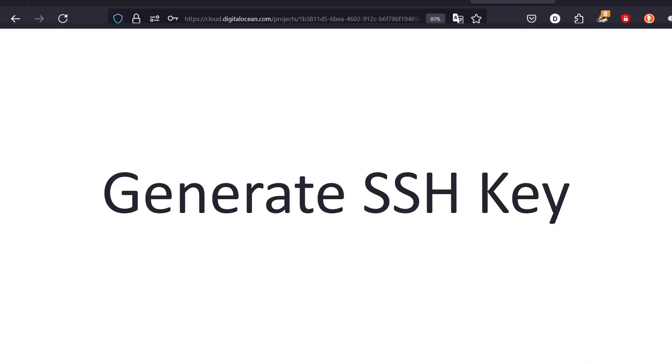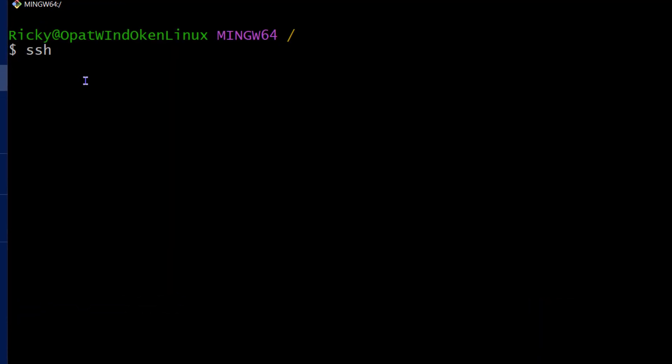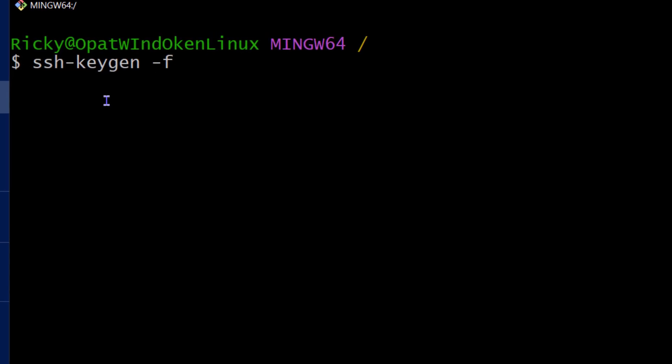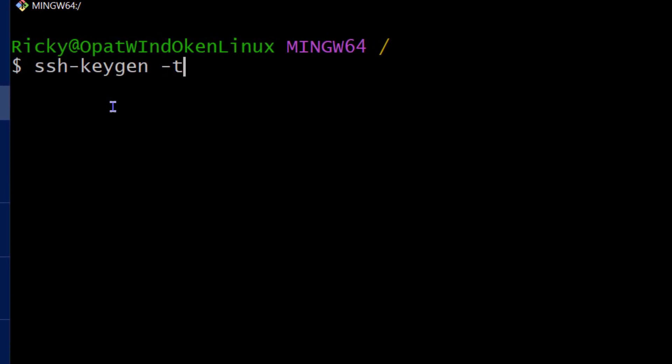So generate the SSH key is just ssh-keygen. And then I want to choose a type of key, so dash t. And I'm going to use ed25519 key. And then I want to give the file a name. And the benefit of giving the file a name is that you can generate multiple keys in future and use them on different servers without having to override any of your keys. So dash f will just define a file name. And we want to store it inside of the SSH directory.